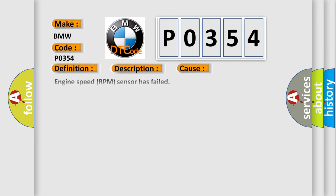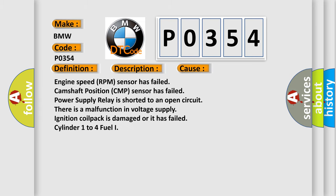This diagnostic error occurs most often in these cases: Engine speed RPM sensor has failed, Camshaft Position CMP sensor has failed, Power supply relay is shorted to an open circuit, there is a malfunction in voltage supply, ignition coil pack is damaged or it has failed, cylinder 1 to 4 fuel.